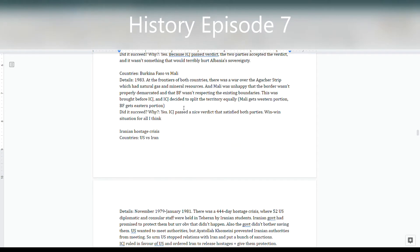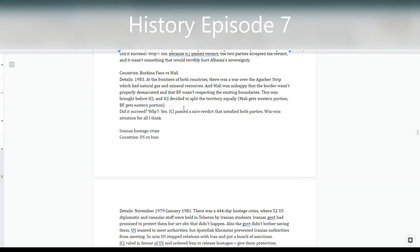The third case is Burkina Faso versus Mali. There was a border dispute over the Agacher Strip, which had a lot of resources — which explains why both sides wanted it — and a small war broke out. Instead of continuing the war, they decided to go to the ICJ. The ICJ did the most sensible thing and simply split the territory equally, which was a win-win solution that satisfied both parties. This case was considered a success.